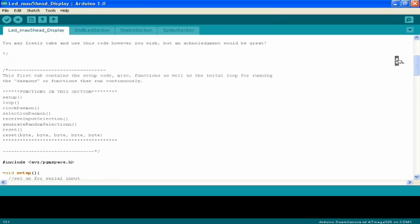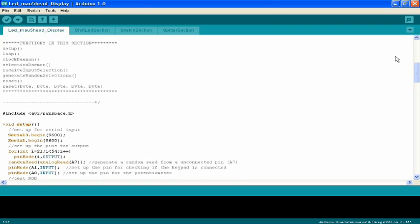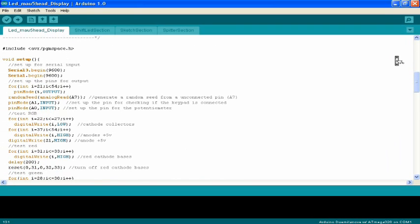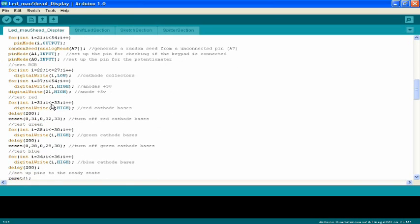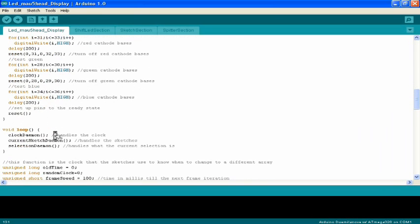Alright, but we're just going to jump right into it. I'm not going to go over the setup. Basically all this does is make sure everything's ready on the Arduino to light up the LEDs, and it actually runs a quick test to make sure all the LEDs light up.